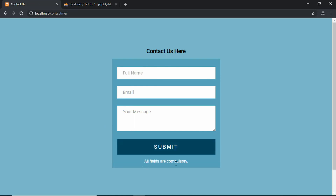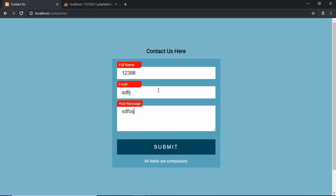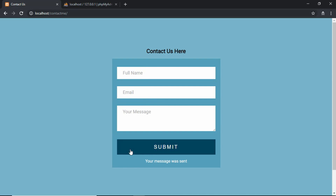we can see that 'all fields are compulsory' is displayed. If you enter some invalid name it will say that the name is invalid, and if we enter an invalid email it will say 'please enter a valid email'. If you enter a valid email and submit, we can see 'your message was sent'. So in this video we're going to actually send the data to our database.